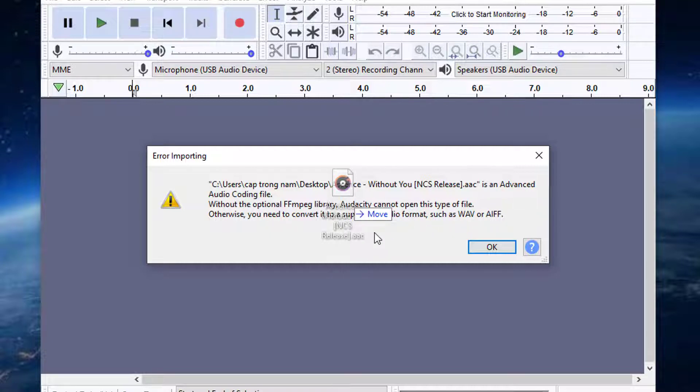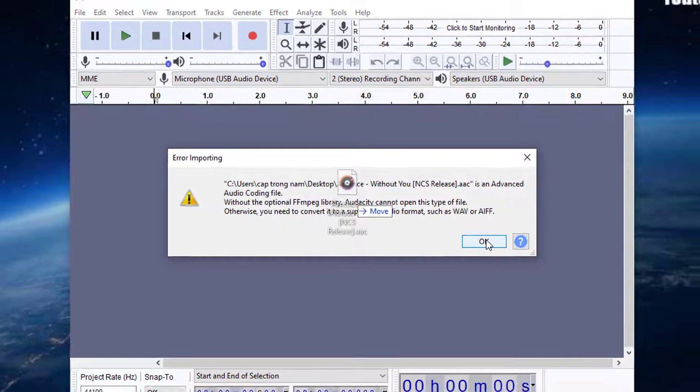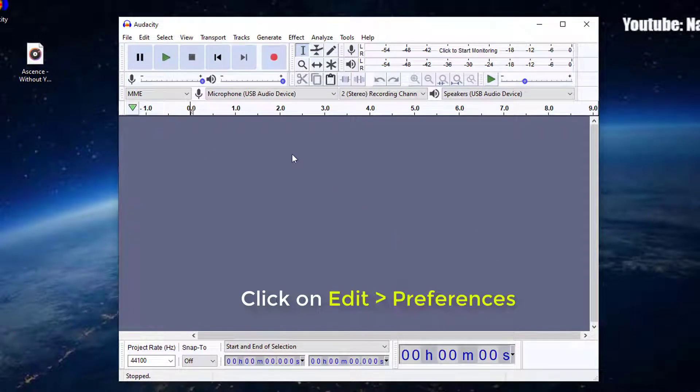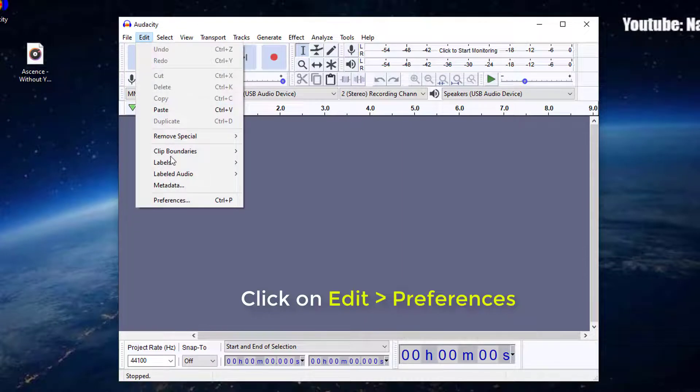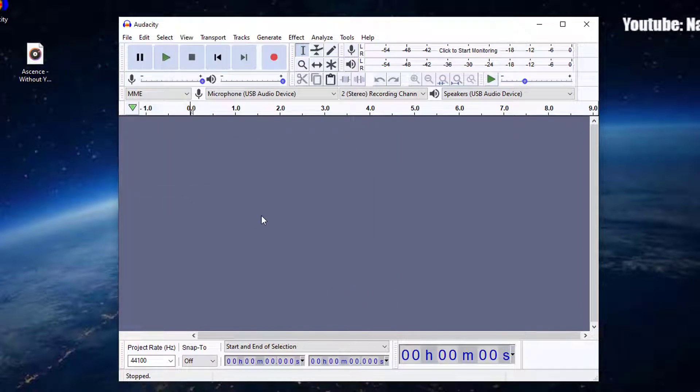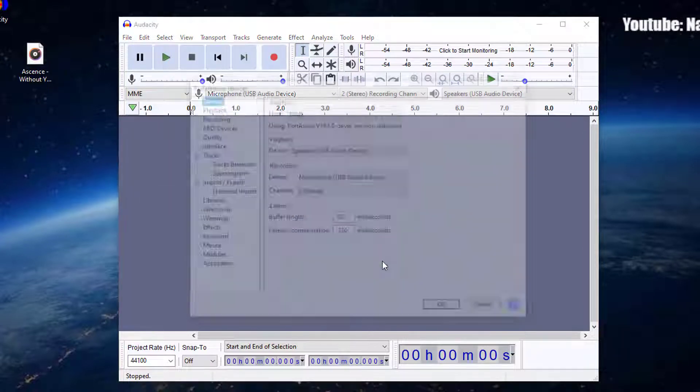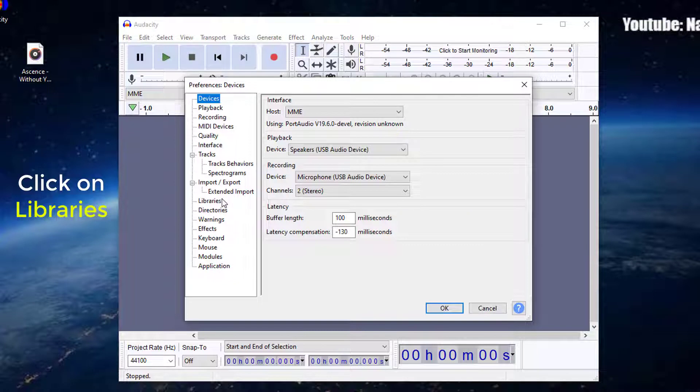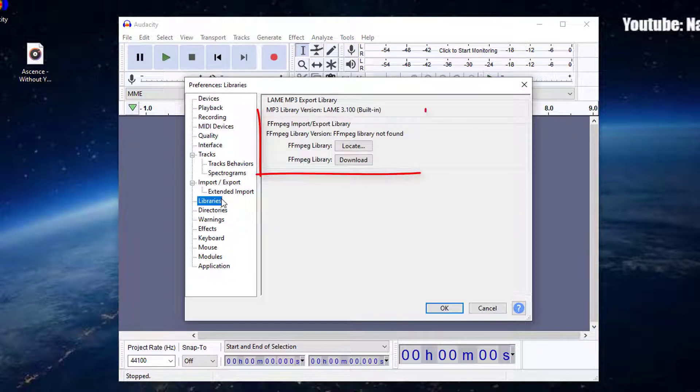Close the error importing message by clicking on OK. Now go to Edit and select Preferences. Next, click on the Libraries and you can see Fmpeg Library not found.